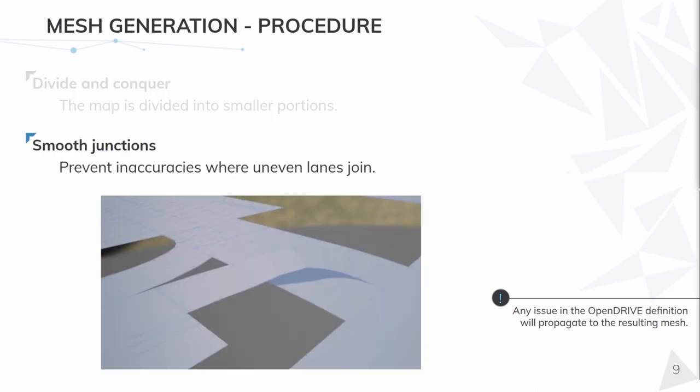In our last iterations, junctions have been polished to avoid inaccuracies that occur, especially where uneven lanes join. This uses a Laplacian method to smooth the vertices in an iterative way. For now, this does a good job in all the cases we've tested on, but this can also be improved.